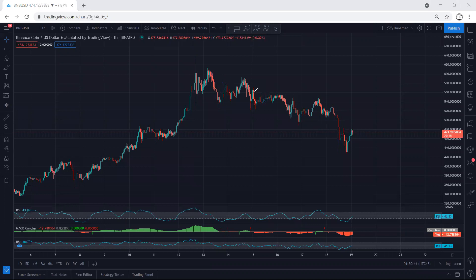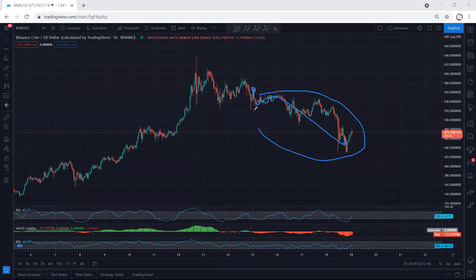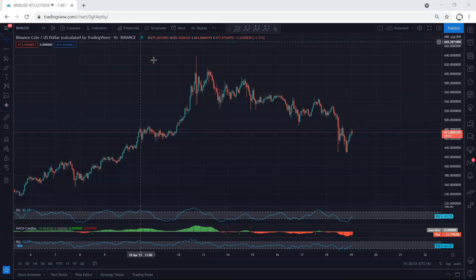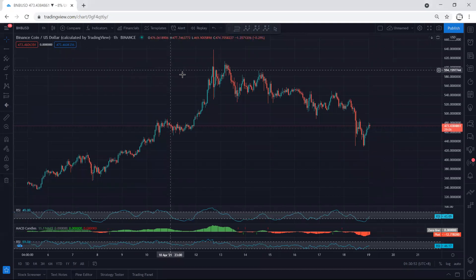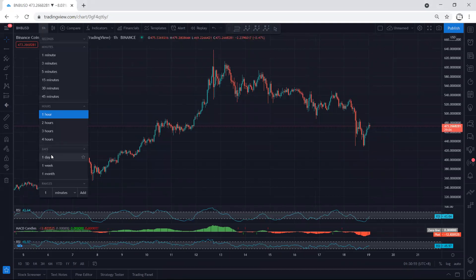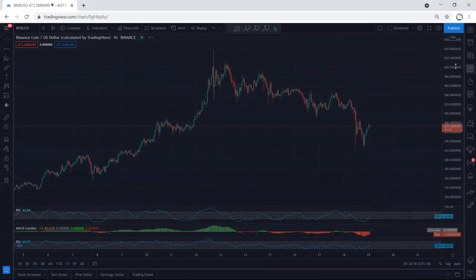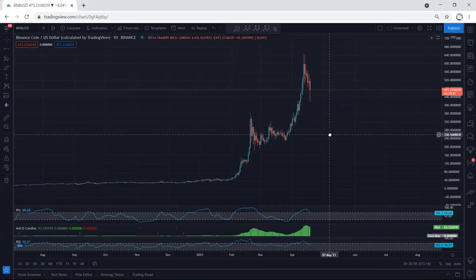As we can see, there was no trade setup here. When we see this kind of move, we can mostly expect continuation. We didn't have an update for this since I was away and sick. Now we want to see what's next and how we can look for a trade. We move to the higher time frame — the daily chart.